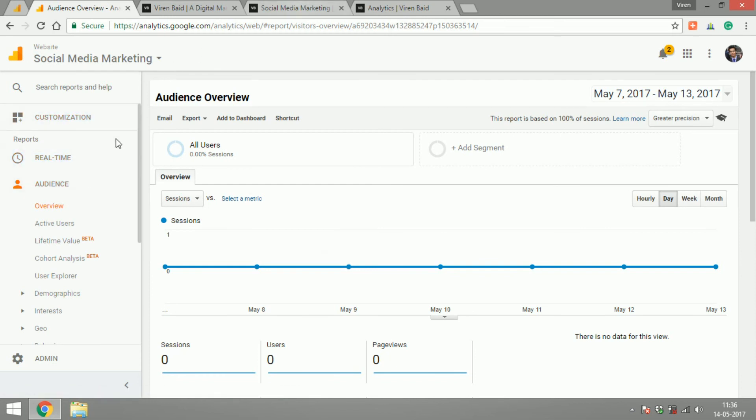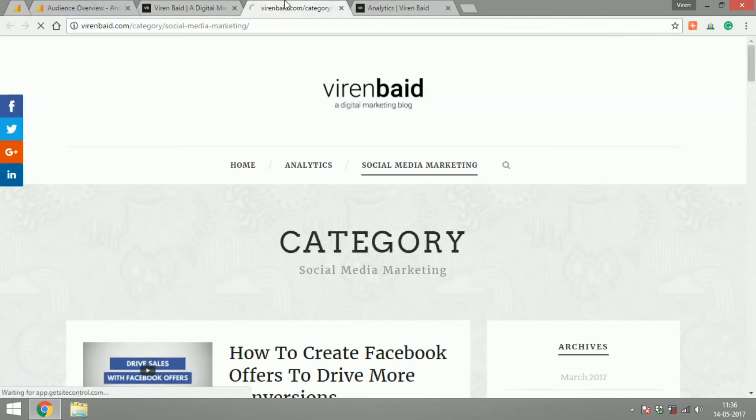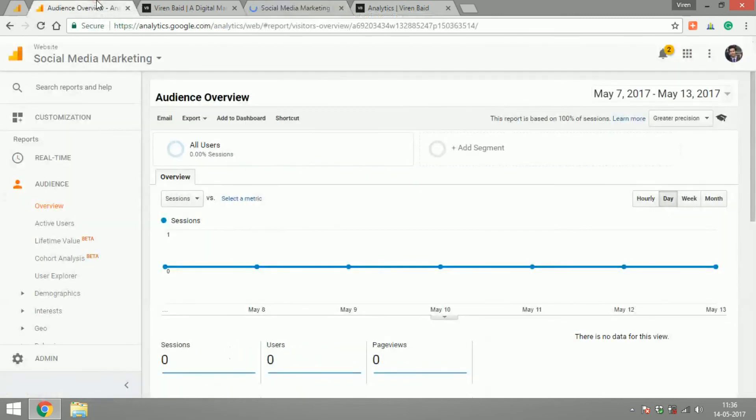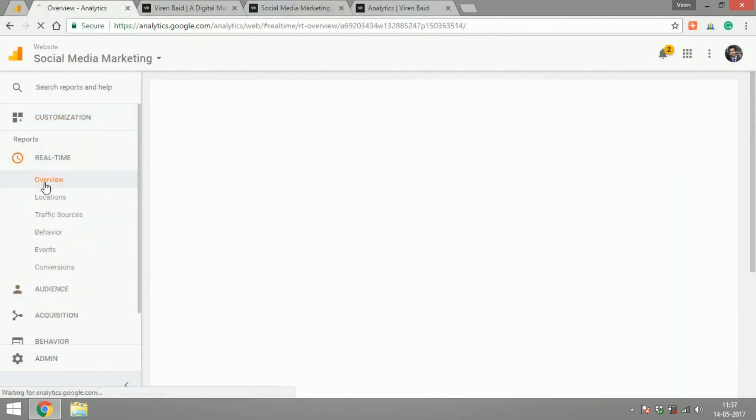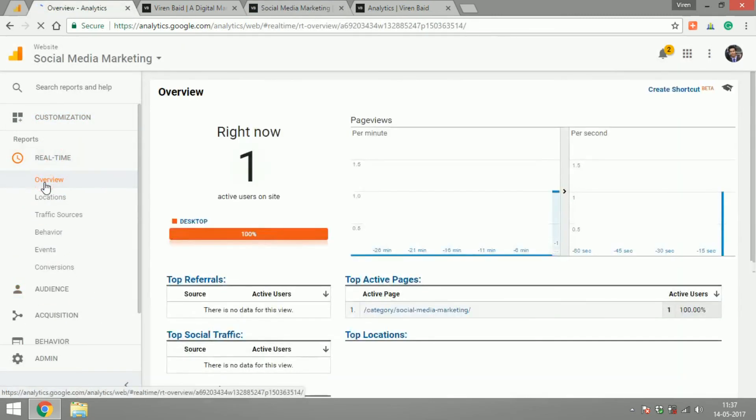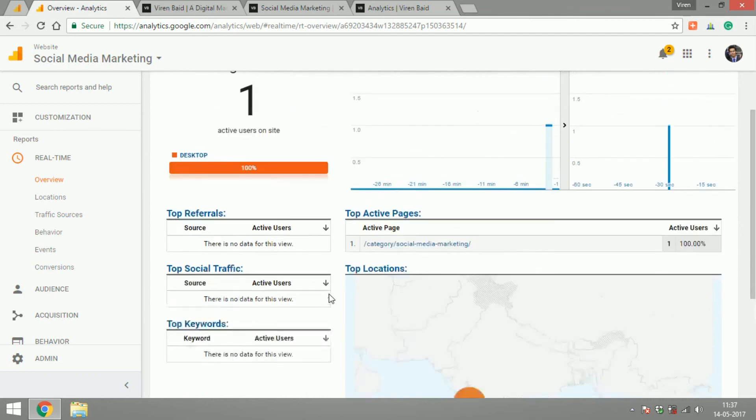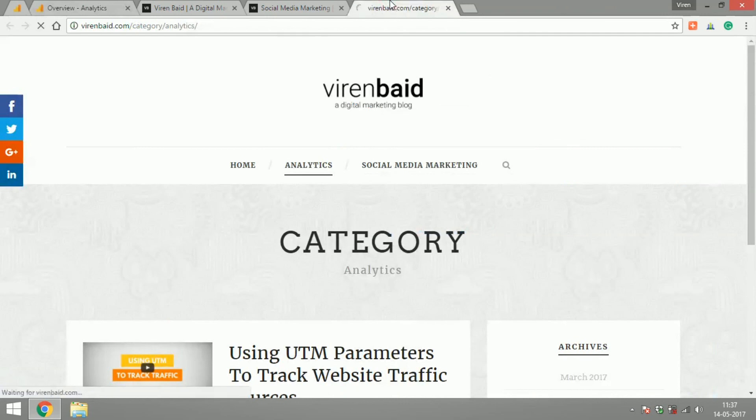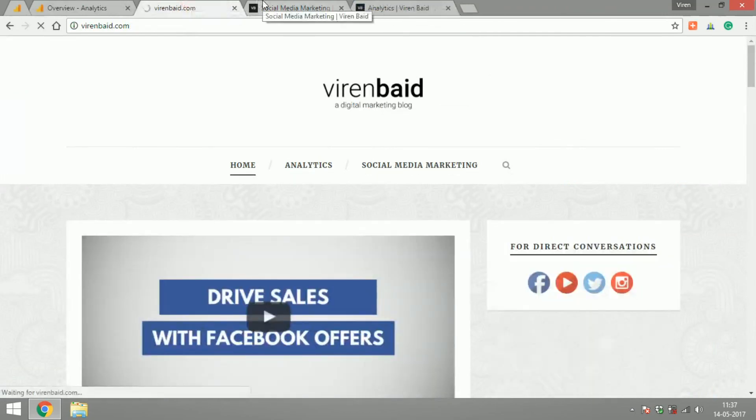So if I were to just refresh this page and go under real time there you can see that there is one active user on the site that is me sitting here in Mumbai and the active page is category social media marketing. It is not going to track any of these other pages since the view is meant only to track social media marketing pages.